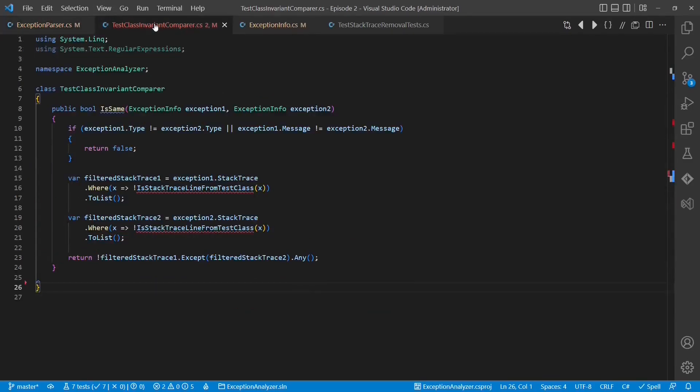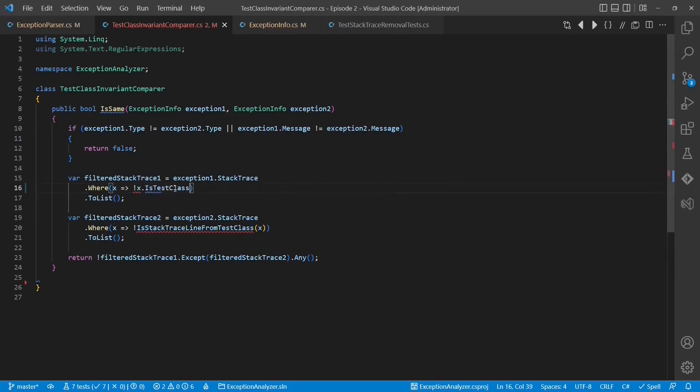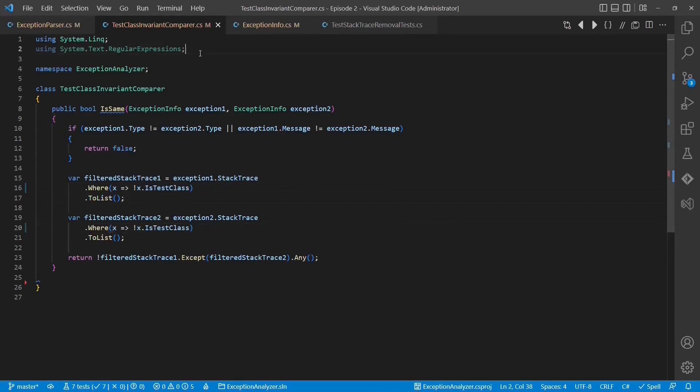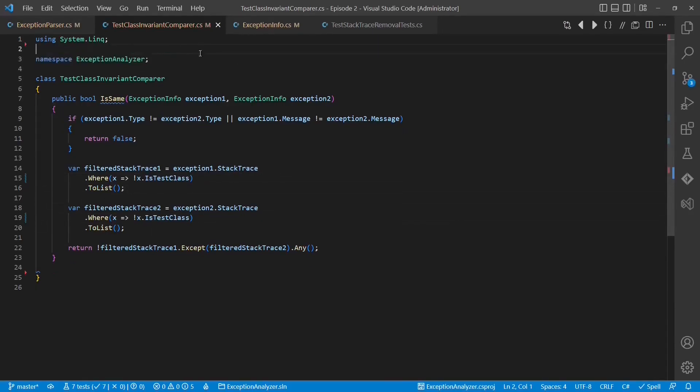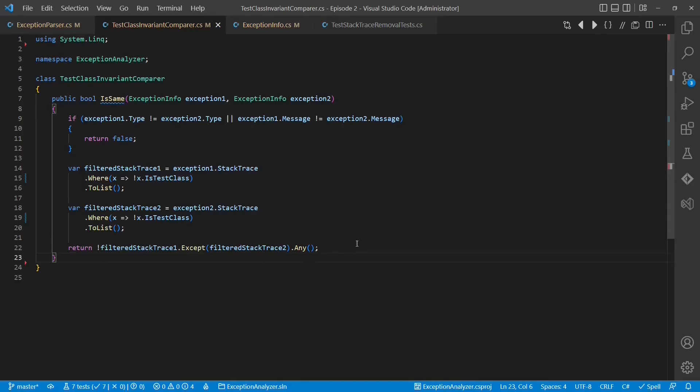Now let's change the exception parser to return stacktraceline objects instead of strings. In the comparer class, we can now simply use the isTestClass property from the stacktraceline record. Now the comparer class is free from any text parsing. Let's run the test cases and submit the changes.